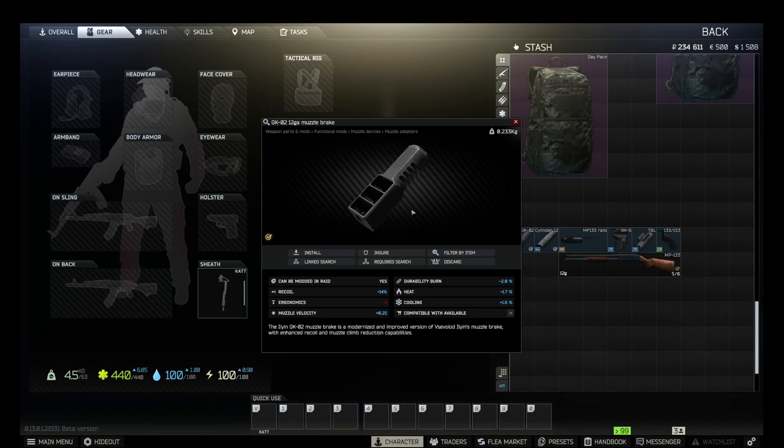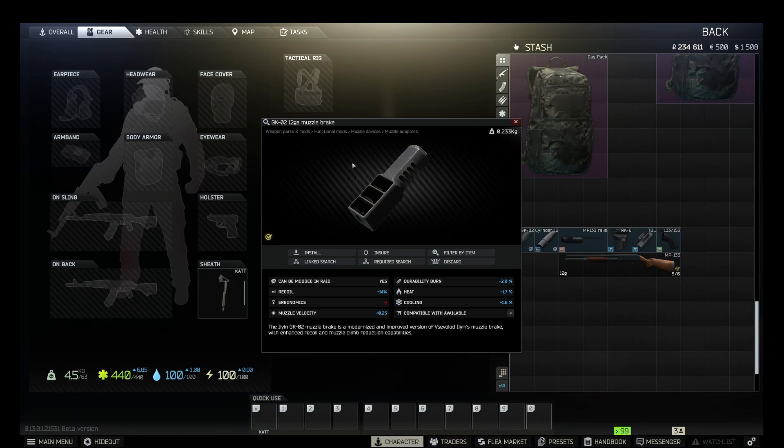So your only option is to find it in raid. Happily, it's a very common item often found on Scavs. So just play a couple of raids, kill as many Scavs as possible, and there's a high chance you'll find a 12-gauge muzzle brake.